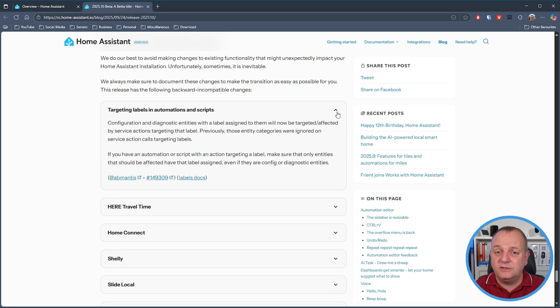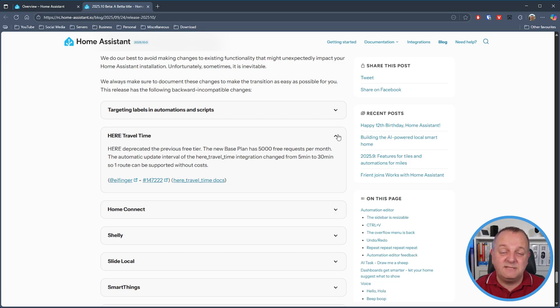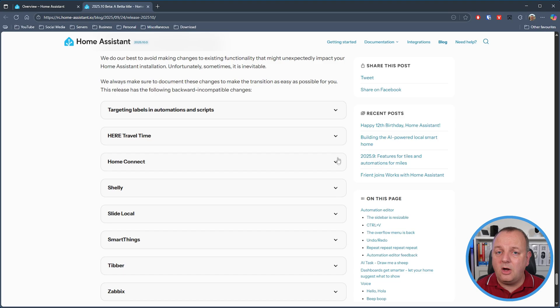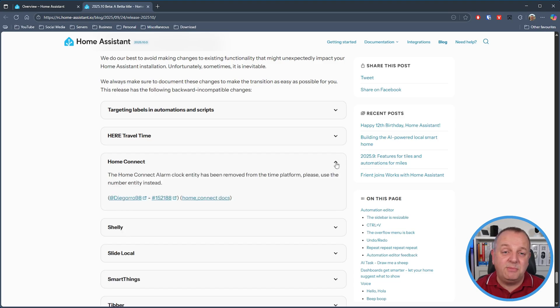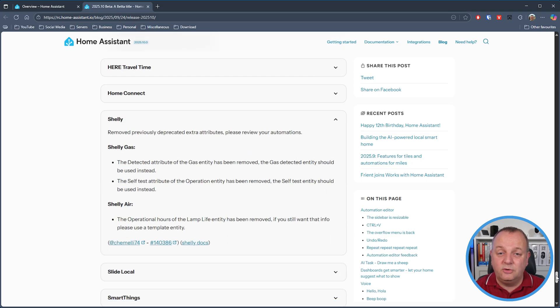There are several breaking changes this time around so it's worth checking these to see if anything will impact your setup. First, if you're using labels in your automations and scripts where the action is acting upon the label, make sure that only entities that should be affected have that label assigned — even if they're config or diagnostic entities. The mapping service has deprecated its previous free tier; in its place there is a base plan of 5000 free requests per month, which could easily be used up quickly, so the automatic update interval has changed from 5 to 30 minutes to avoid incurring costs. The Home Connect alarm clock entity has been removed and you should use the number entity in its place. If you're using Shelly Gas or Shelly Air, some deprecated attributes have now been removed so you'll need to update your automations accordingly.